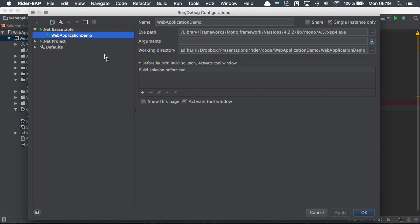So we can have multiple different configurations, all with different arguments, different working directories, and so on.